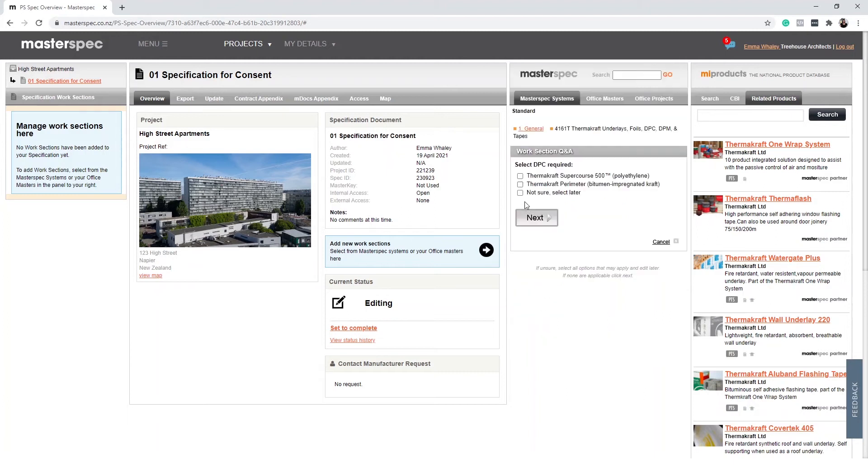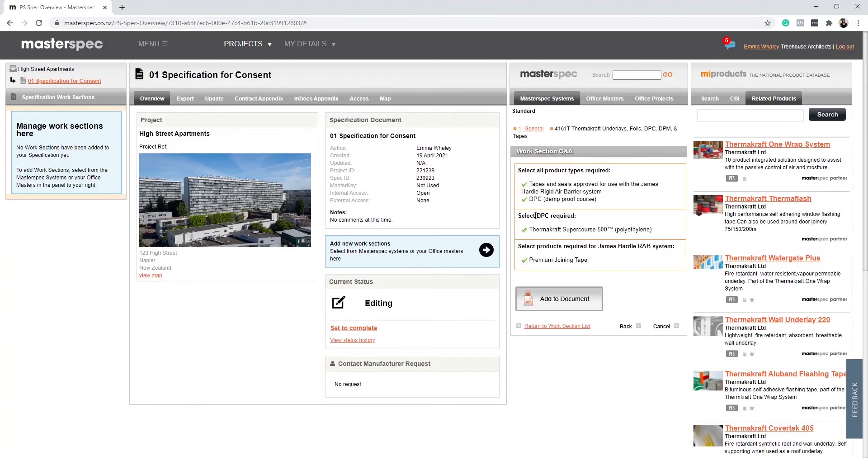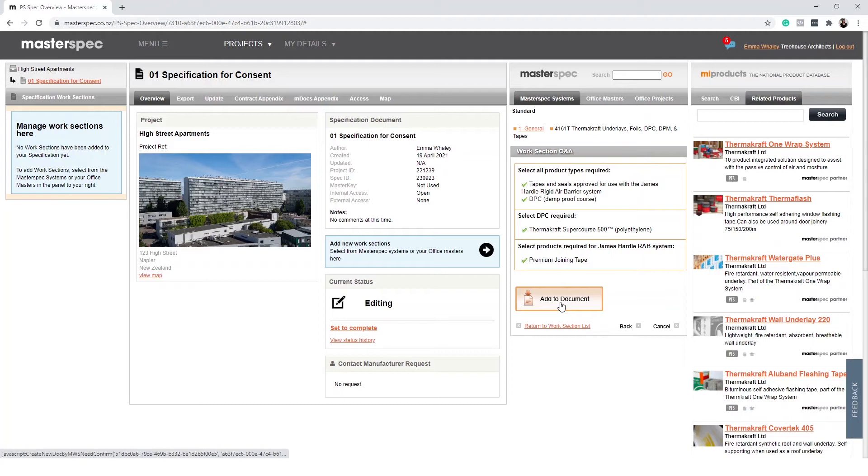This will ask you specific questions about the project and save you valuable time by pre-editing the work section to be project specific. Select Add to Document to include it to the specification.